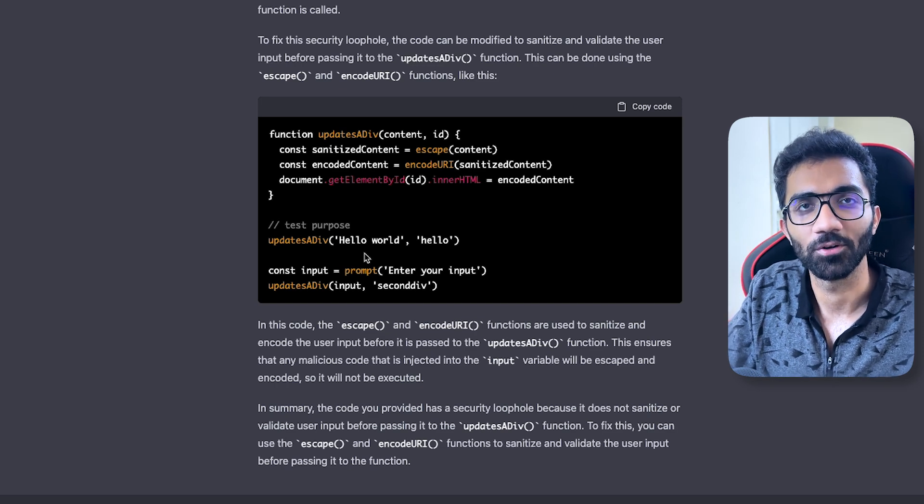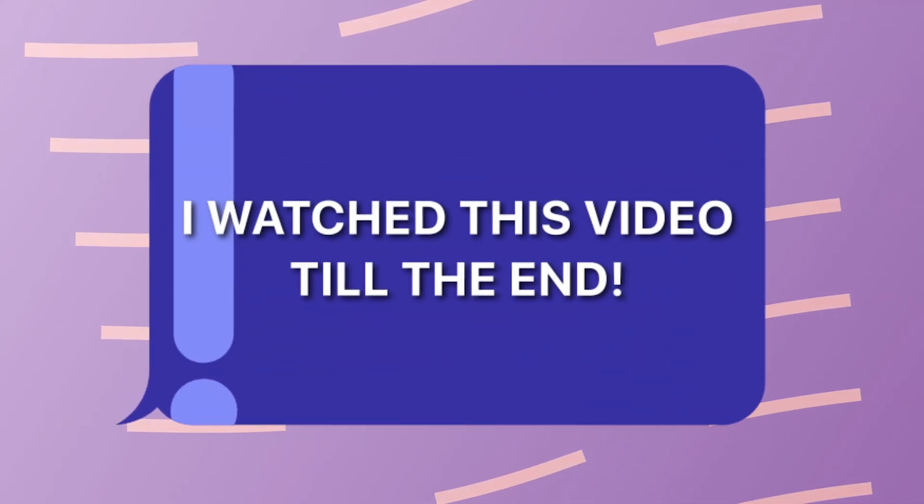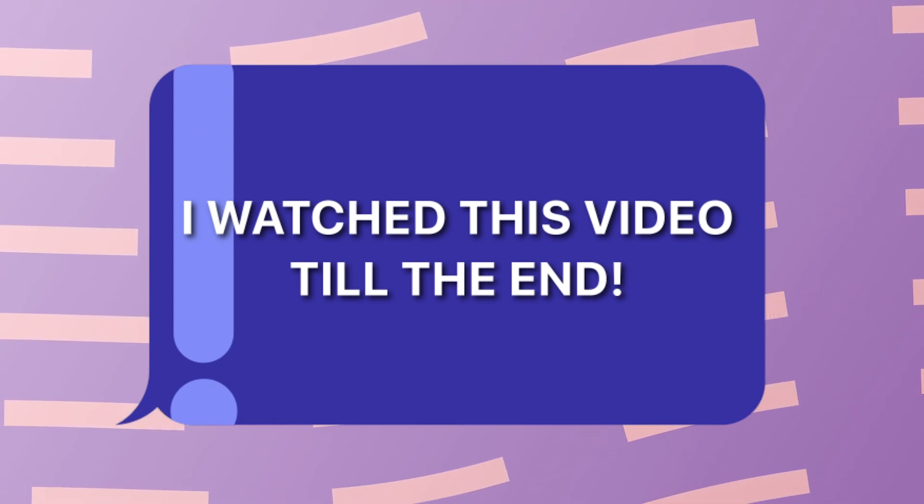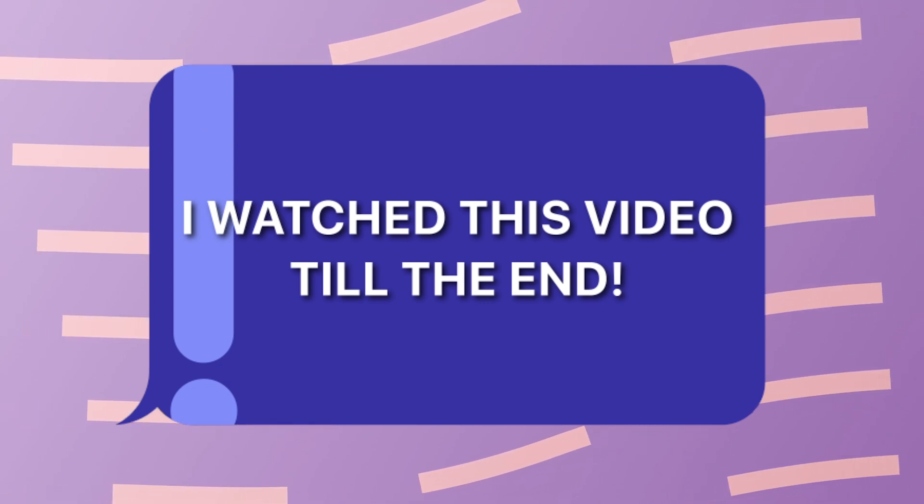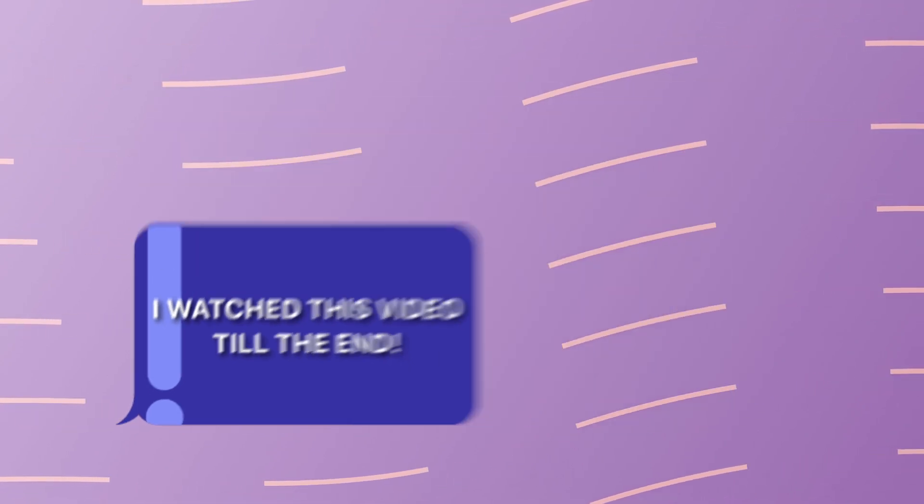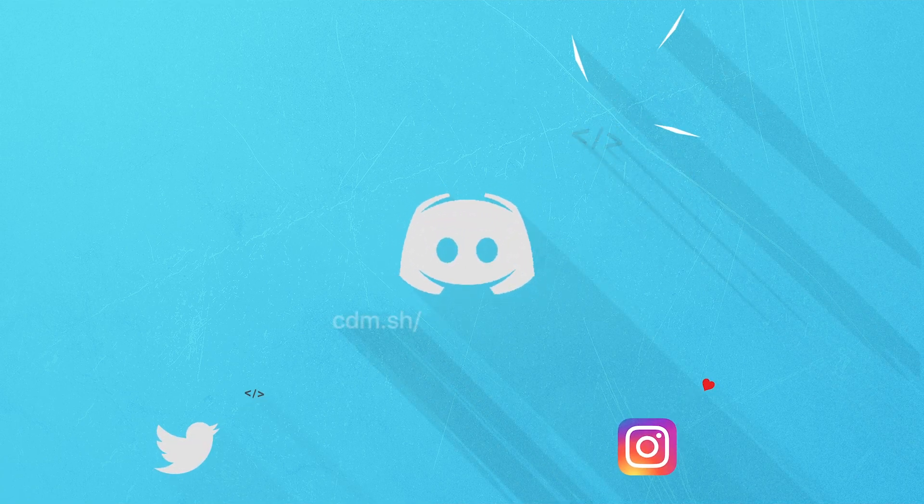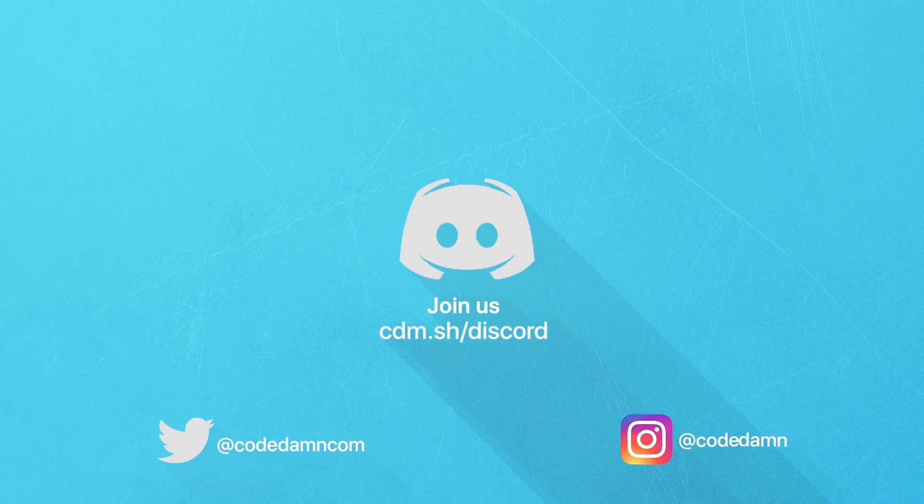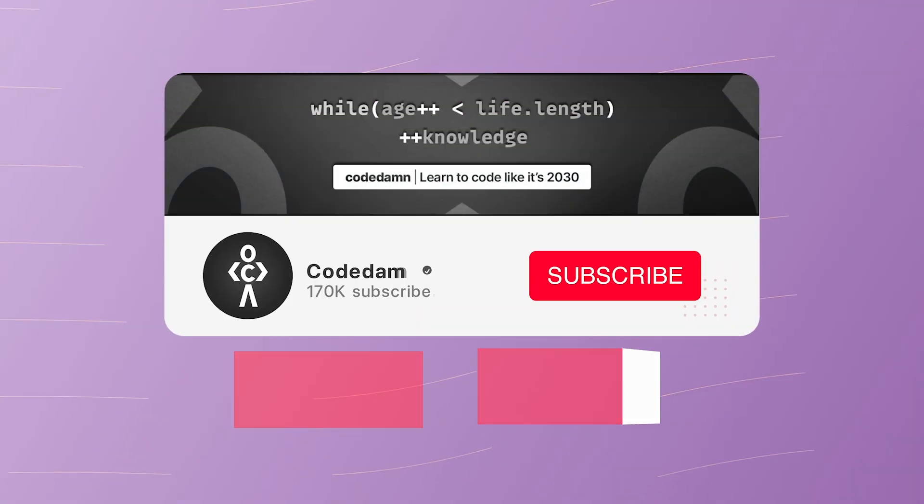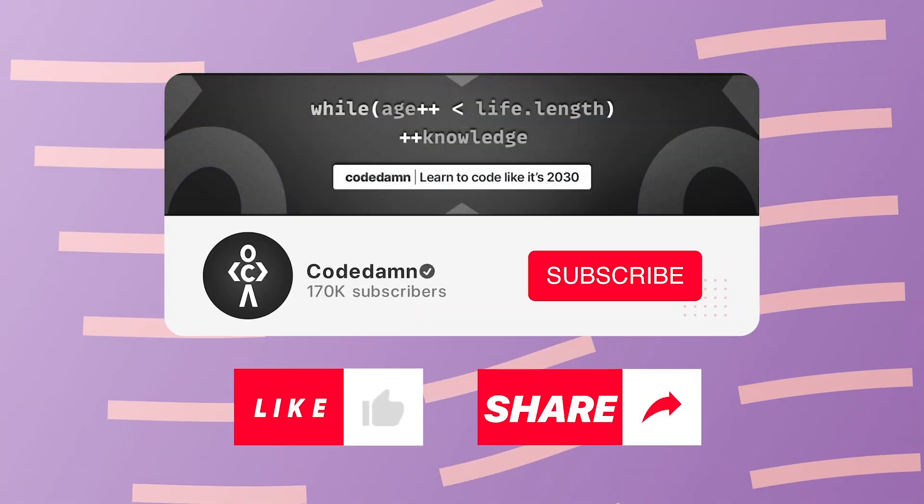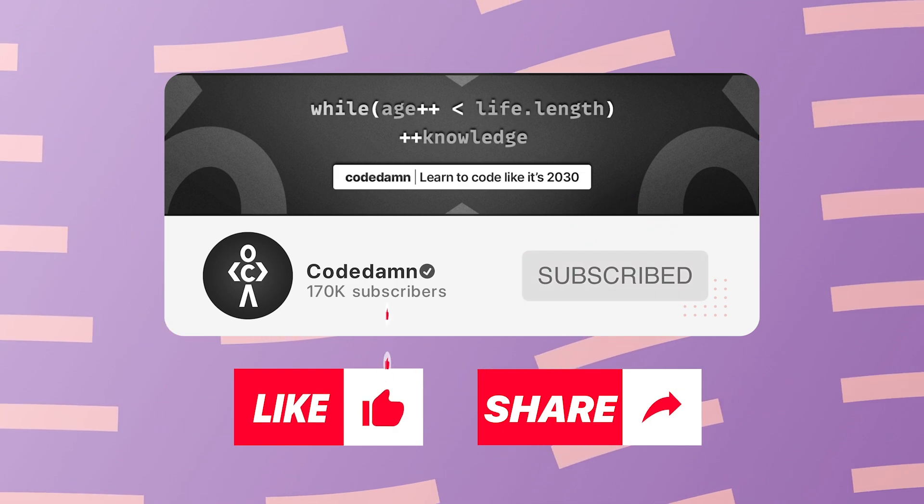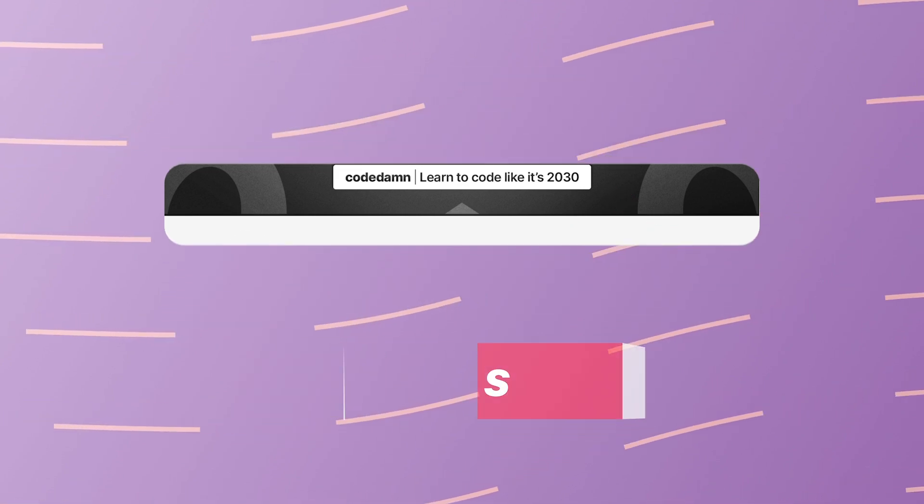If you're still watching this video, make sure you comment down in the comment section 'I watched this video till the end.' Also, if you're not part of Code Dump's Discord community, you are missing out on events which we organize on a weekly basis. You already know the drill - make sure you like the video, subscribe to the channel if you haven't already, and thank you so much for watching.